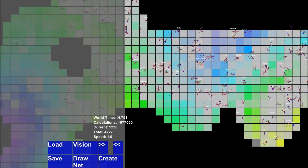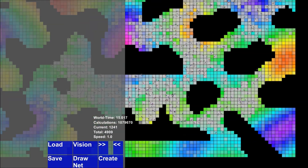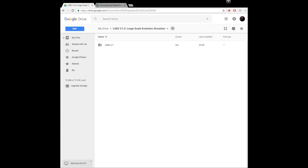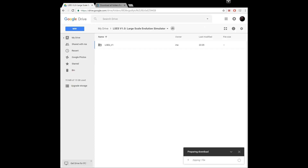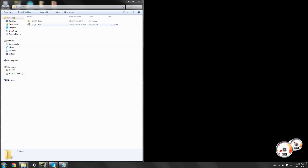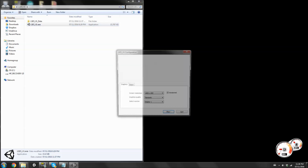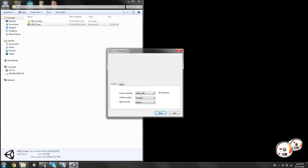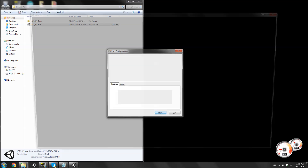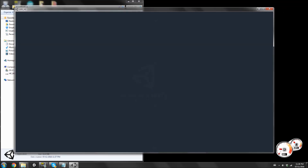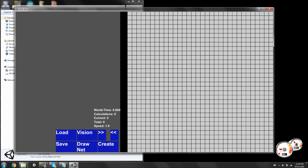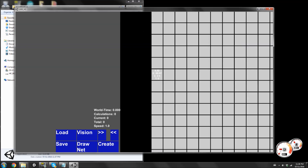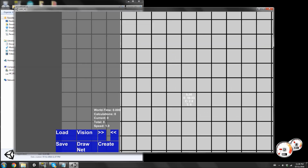If there are any functionalities you think I should add, definitely let me know. Go to the link in the description, right-click the folder, click download, and it'll create a zip file. You need a Google account to download it. When you double-click it, it might ask you to install Unity if you don't have it - just install it and it'll load. That's pretty much it. I'd love to hear your comments and feedback on how I can make it better or any functionalities I should add. Thanks for watching.